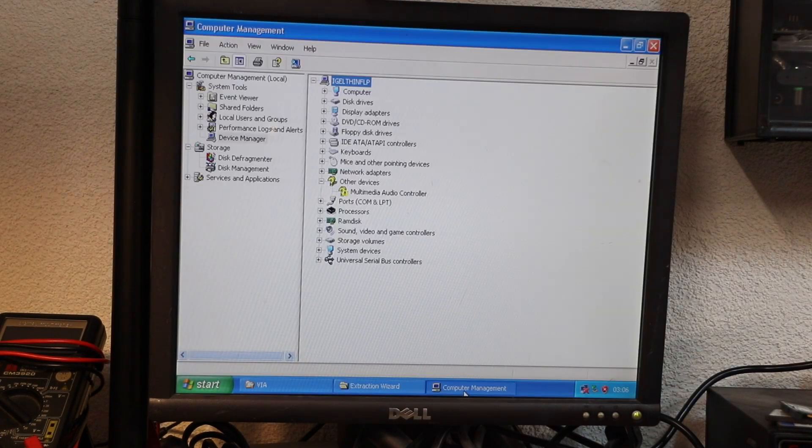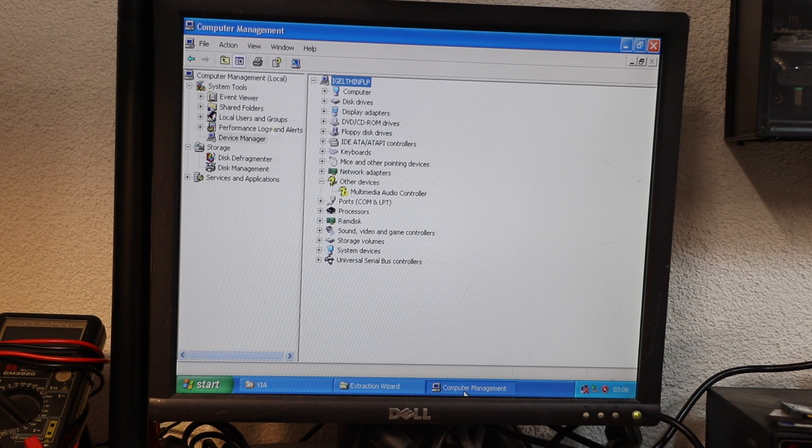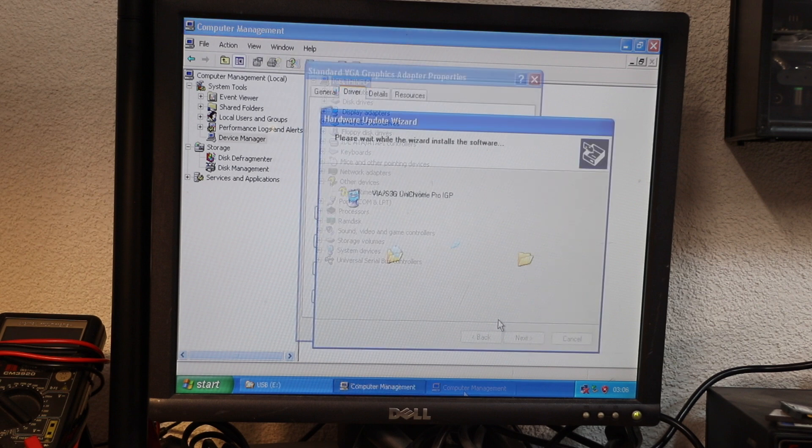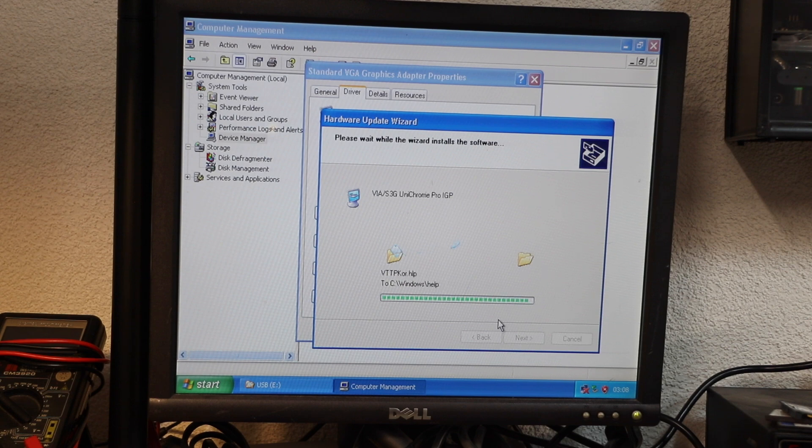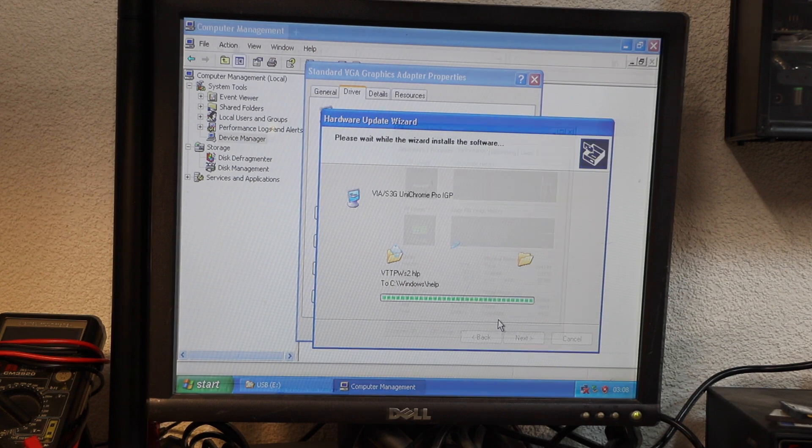It even detected most of the onboard components, though audio didn't work out of the box. I also swapped the stock VGA driver for the S3 Unichrome one, just to tidy things up.